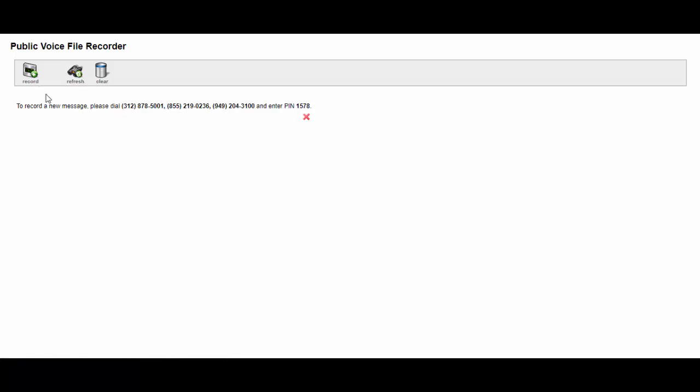But do know that when you come to this page, it's just going to ask you to dial one of three numbers, not all three of them, and enter a PIN and then it will walk you through the prompts of recording your message. So I'm going to hit pause now, make my recording and come back to you.